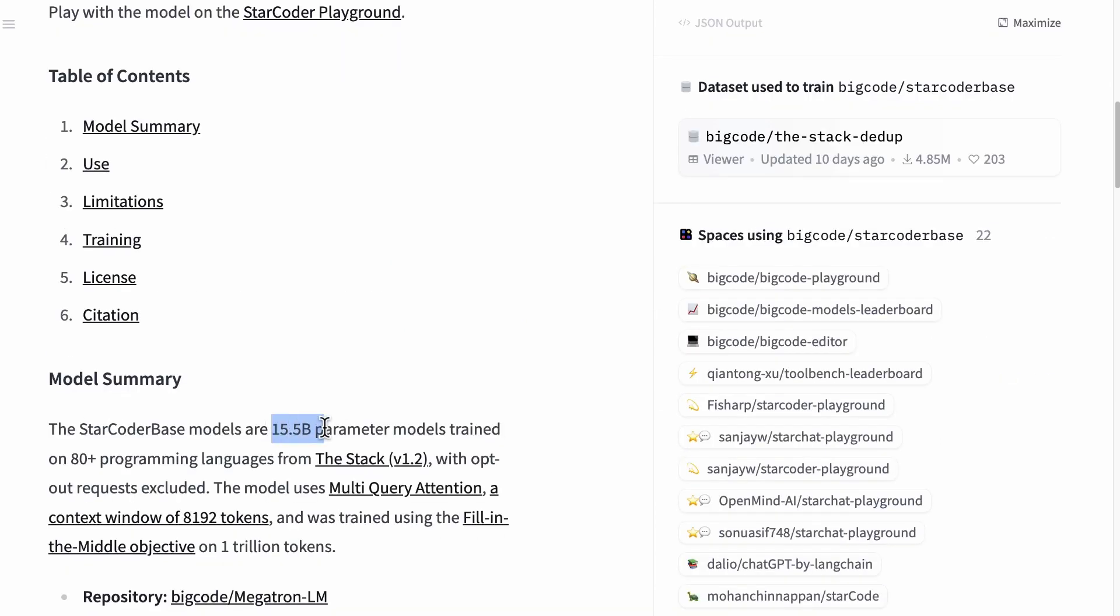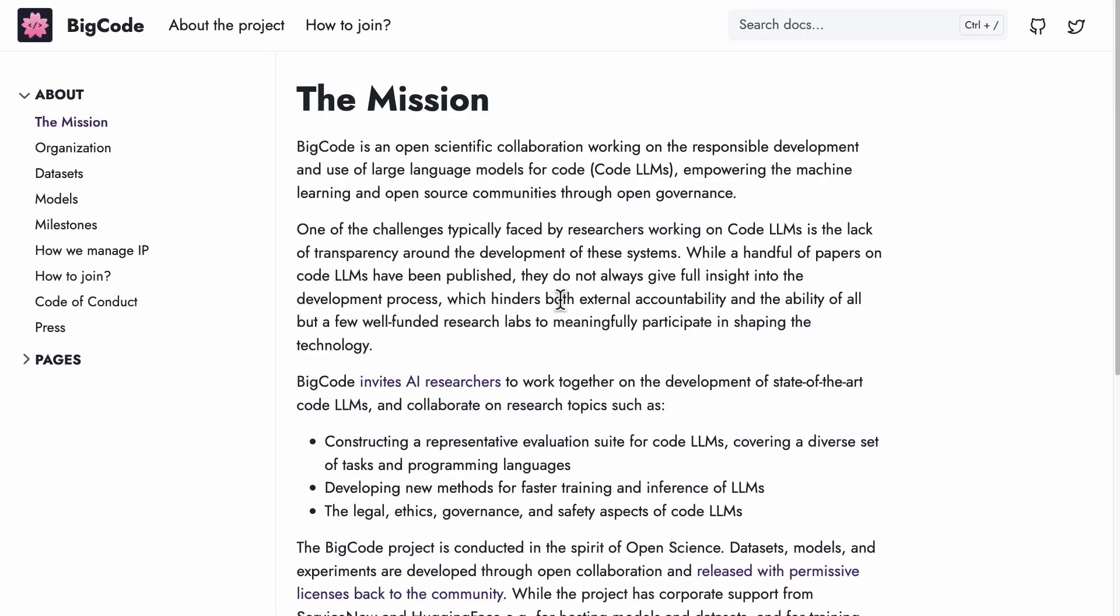You can see here it has 15.5 billion parameters and was trained on 80 programming languages from The Stack. Pretty exciting. If you look at the mission here as well, it's an open scientific collaboration for code LLMs and you can work on it as an AI researcher.